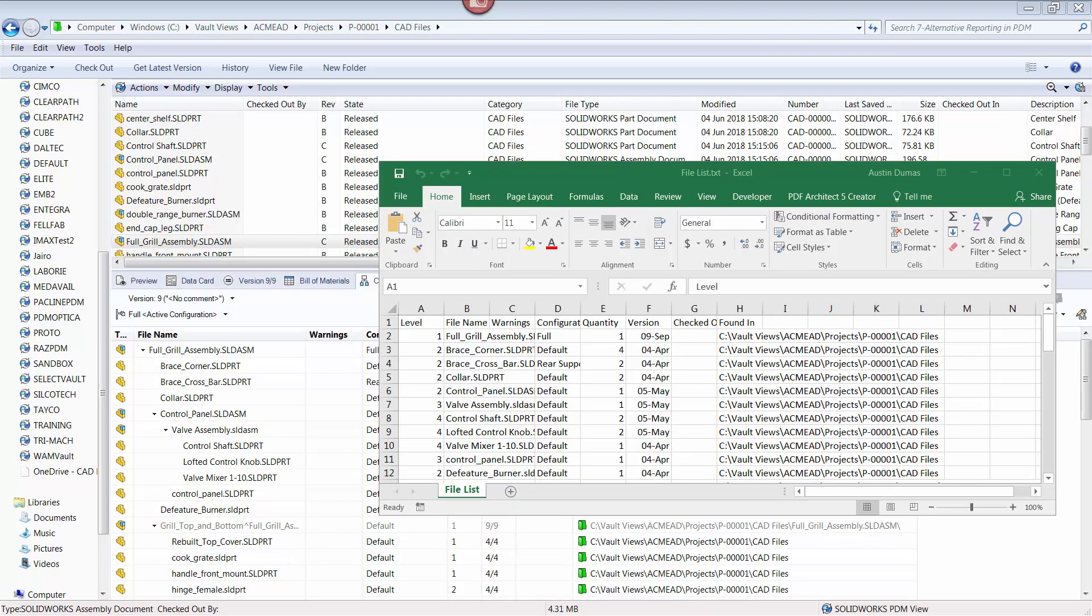This Tech Tip will describe how existing export functionality can be used to create simple reports for both PDM professional and standard users, and how to create pre-generated reports that can be set up in the administration program.